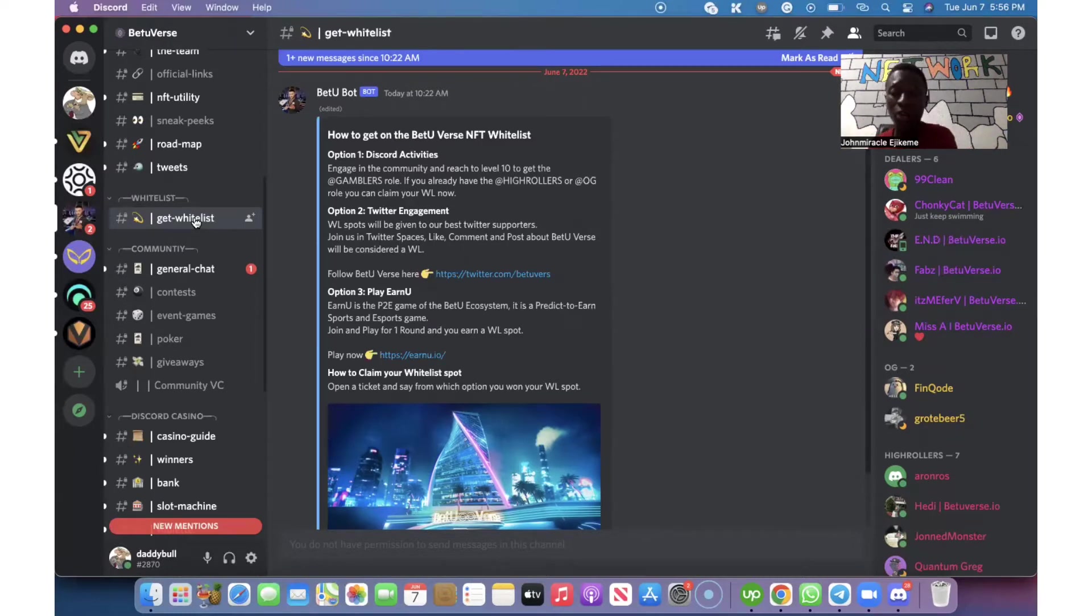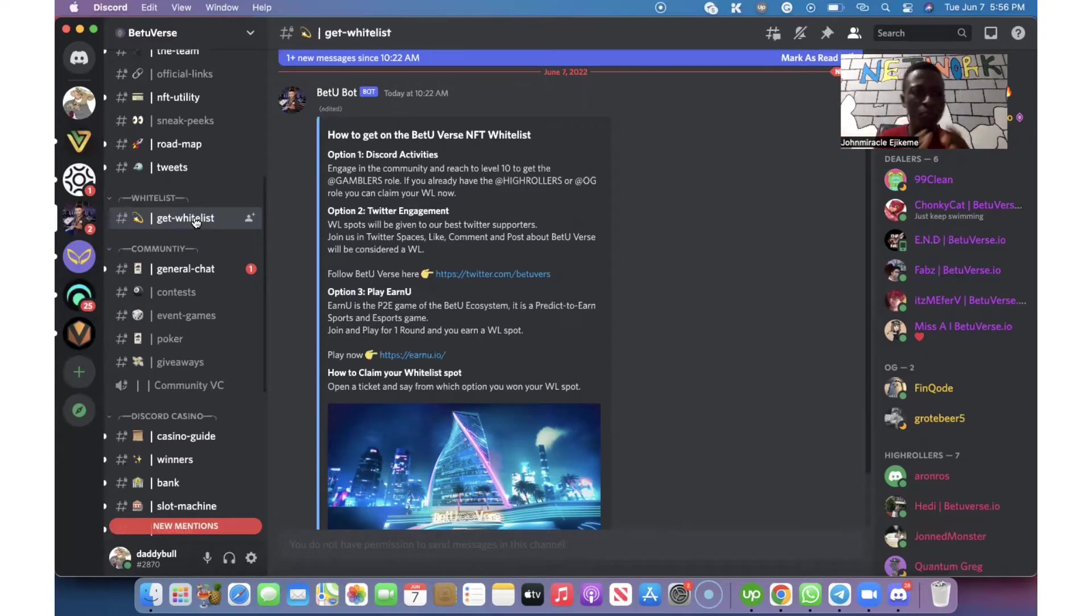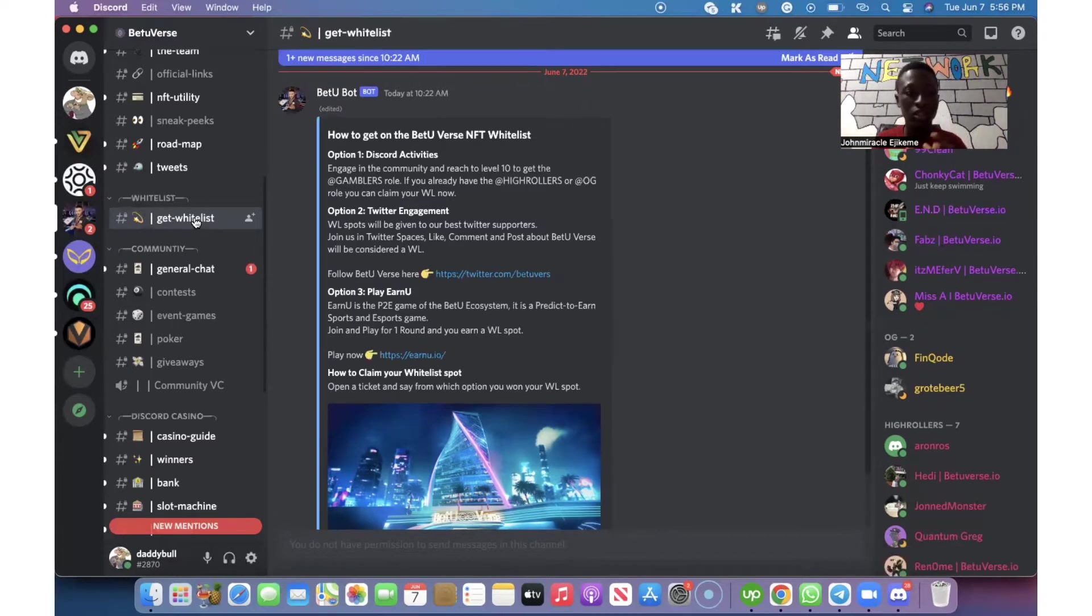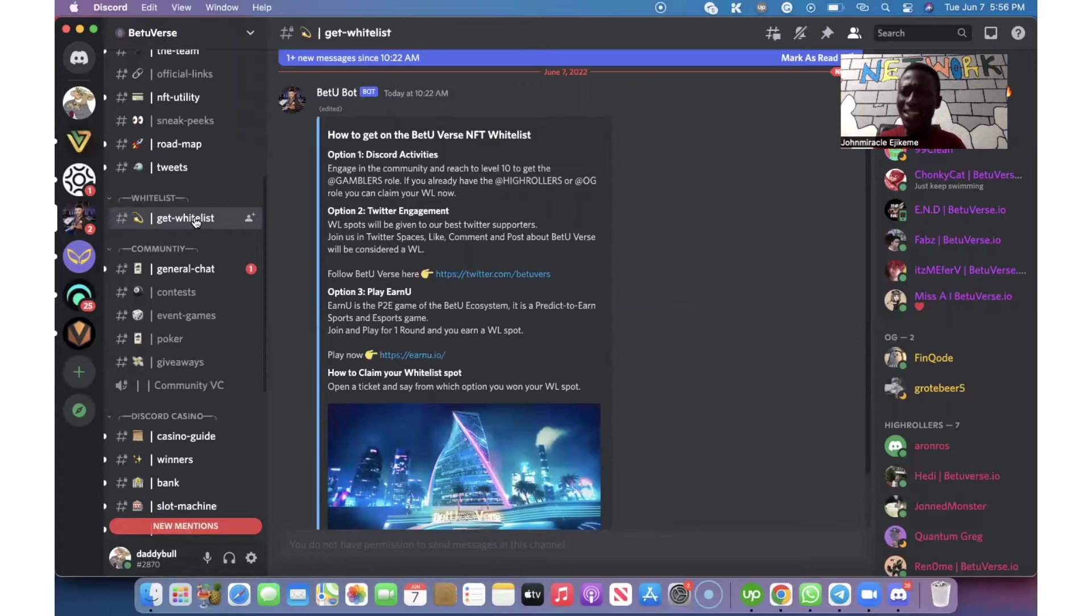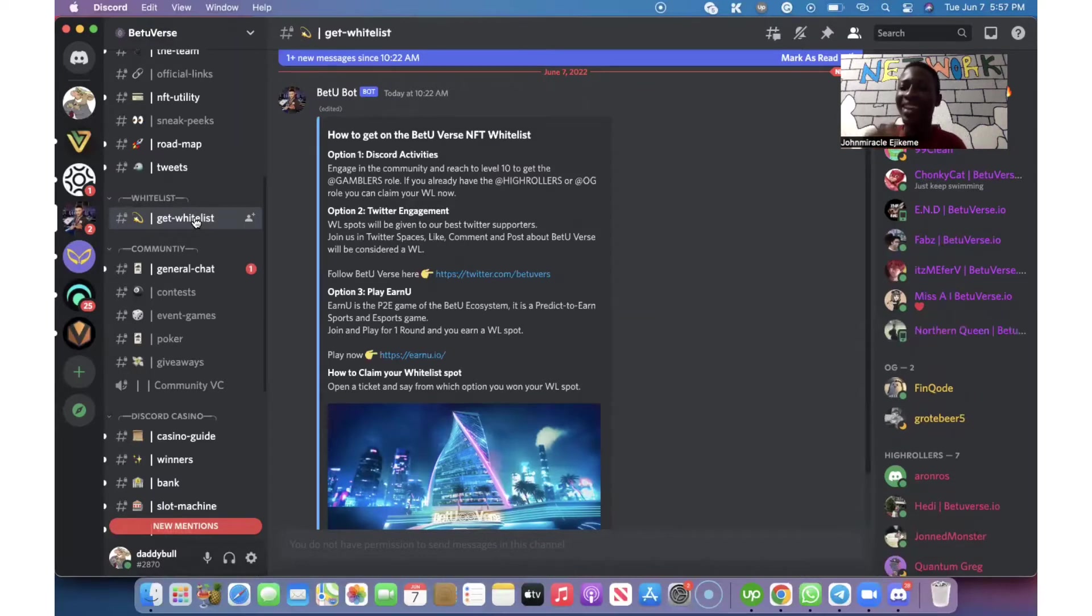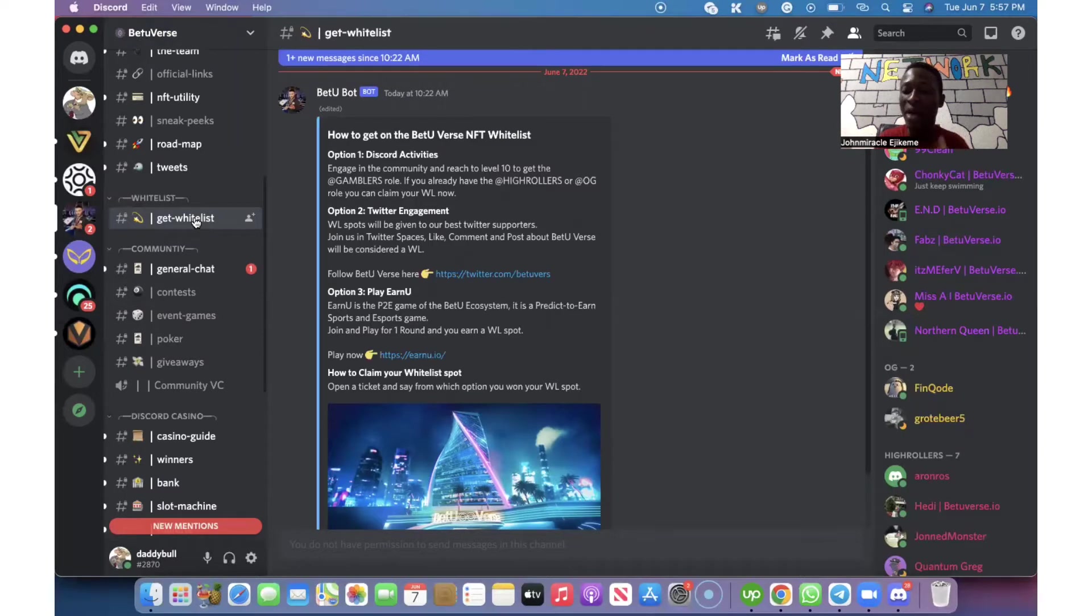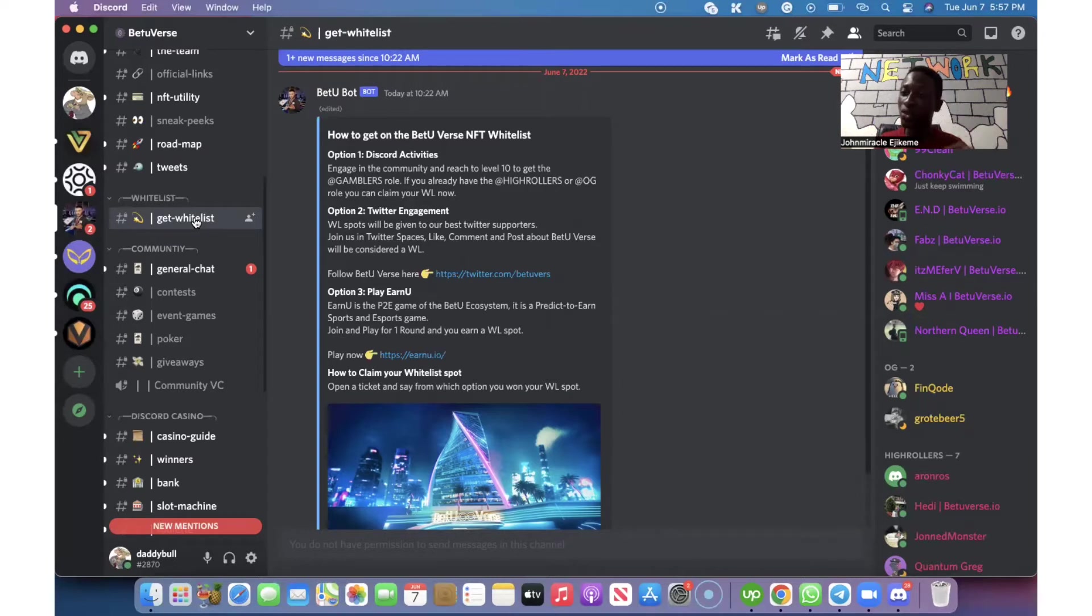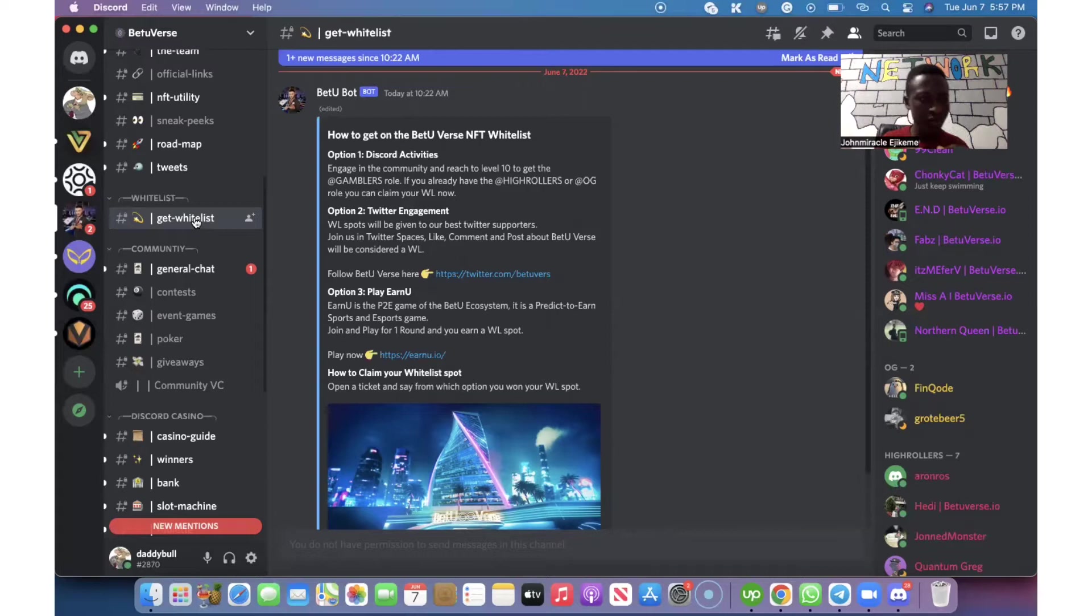Every Discord channel or every NFT project has a tutorial as a guide on how you will be able to achieve or acquire their whitelist spots. The whitelist spots continue until they are ready to start minting or ready to launch.